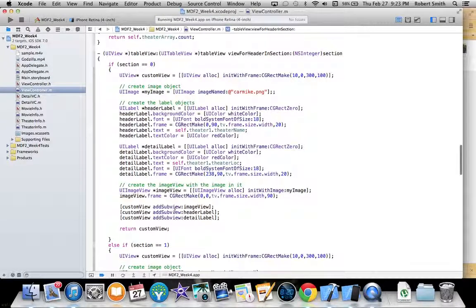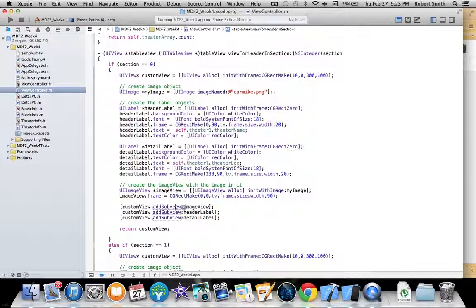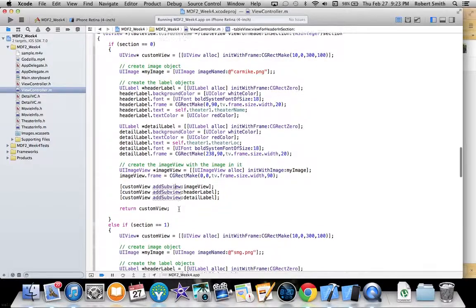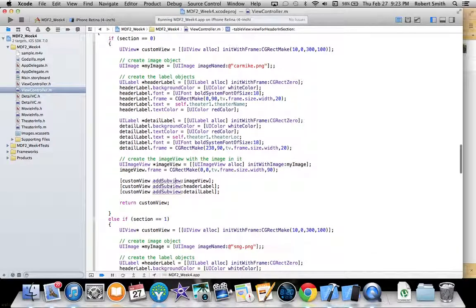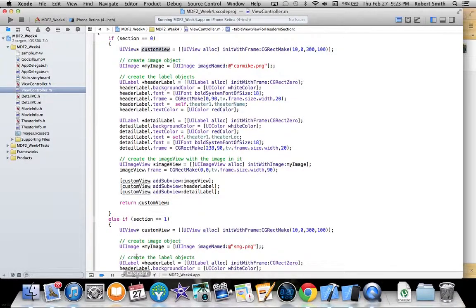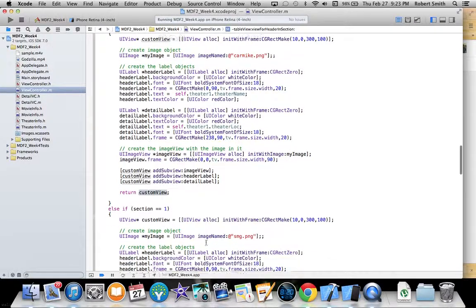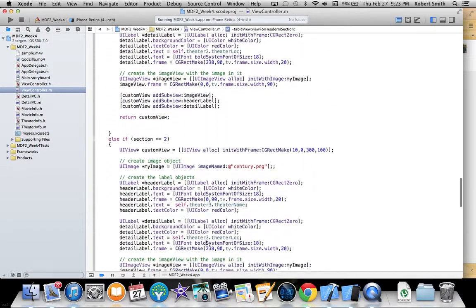The image, as you will see in a minute, is actually the entire background of the entire view. I add each one of these subviews to the custom view and then return it. I do that three times, one for each section.